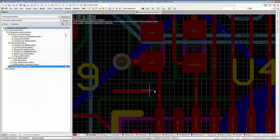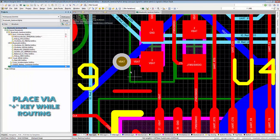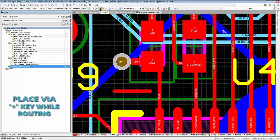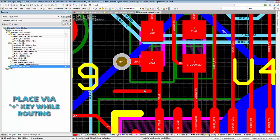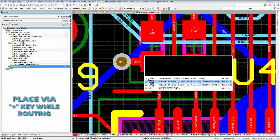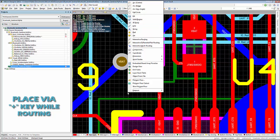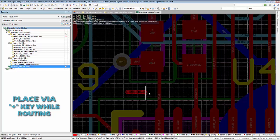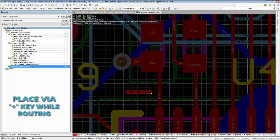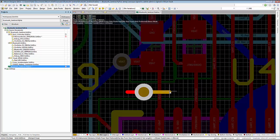When routing a trace, you will eventually have to place a via to switch layers and continue routing. Instead of canceling your routing action and using your cursor to place via from the menu bar, you can simply hit the plus key on the numeric pad during the routing to place a via on the next available layer, saving you time when routing traces on multiple layers.